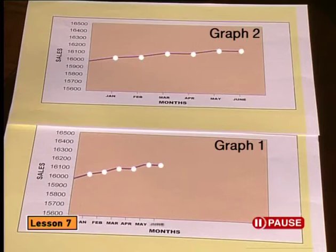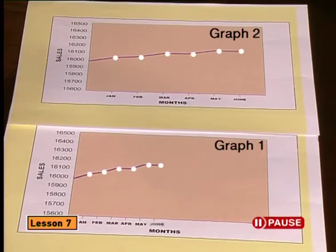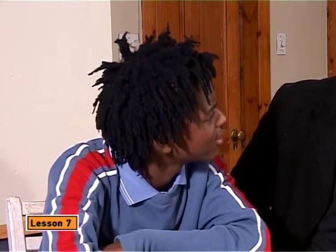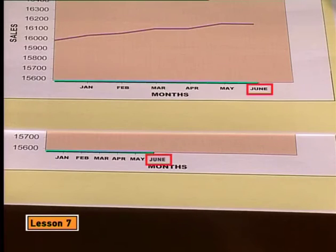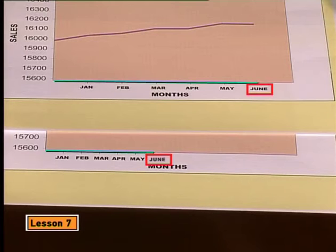But what makes them look different? I think I've got it — the horizontal axis has been stretched. The months are spaced further apart on the second graph. You're quite sharp.